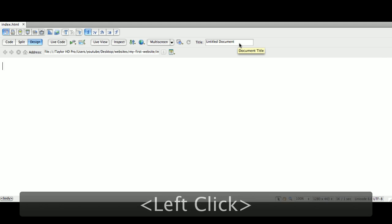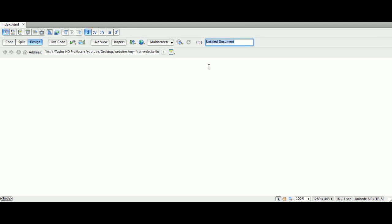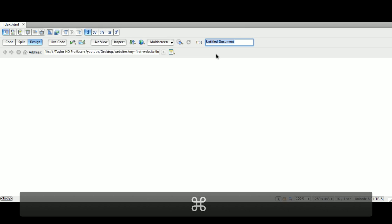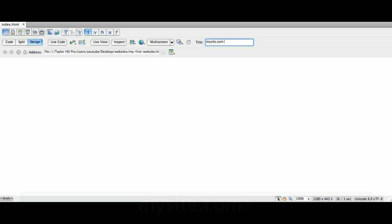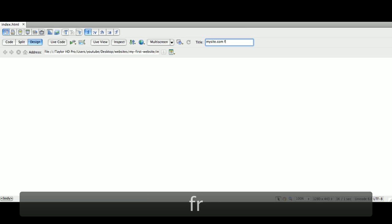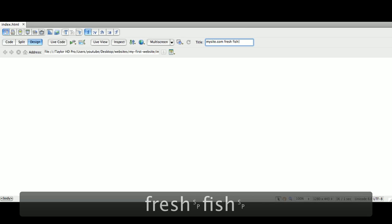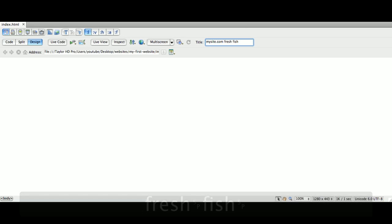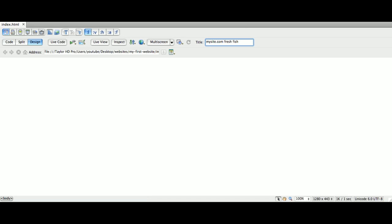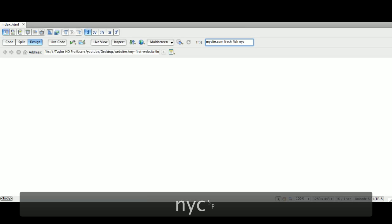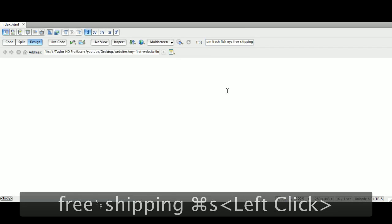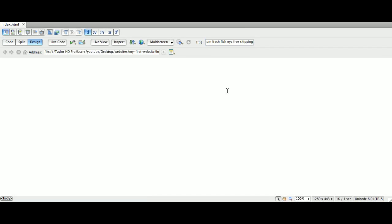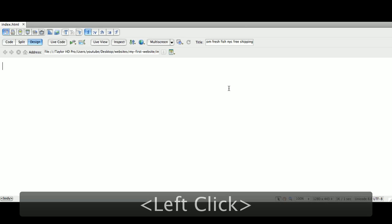Now, very important step here. The title of the page. The title of the page is not to be confused with the name of the file. The name of the file is index.html. The title of the page is basically what the page is about. So as an example, I would typically put in the name of the site. We'll just call this mysite.com. And let's say we sell fresh fish. So, we're going to type in fresh fish. More specifically, let's say we sell fresh fish from New York City. And let's say we also offer free shipping. Now, the title of the page is very important because that title is going to come up in a search engine. What you put up here is plain old simple English. This is the title of the page. That is the title of your browser. That's going to come up in a search engine.